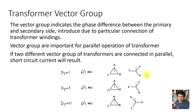If you want to put two transformers in parallel, it is most important that they have the same vector group. If the vector groups of the transformers do not match, there will be a short circuit when you connect two transformers which have different vector groups or different phase shifts at the secondary sides.